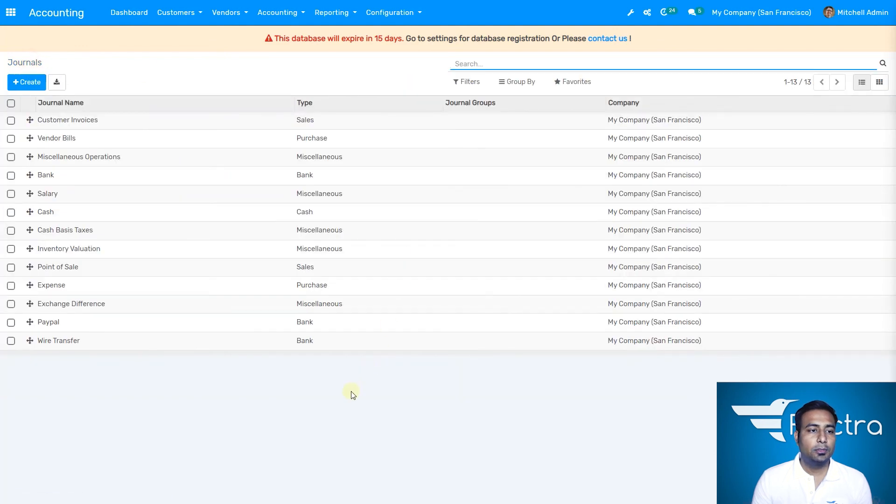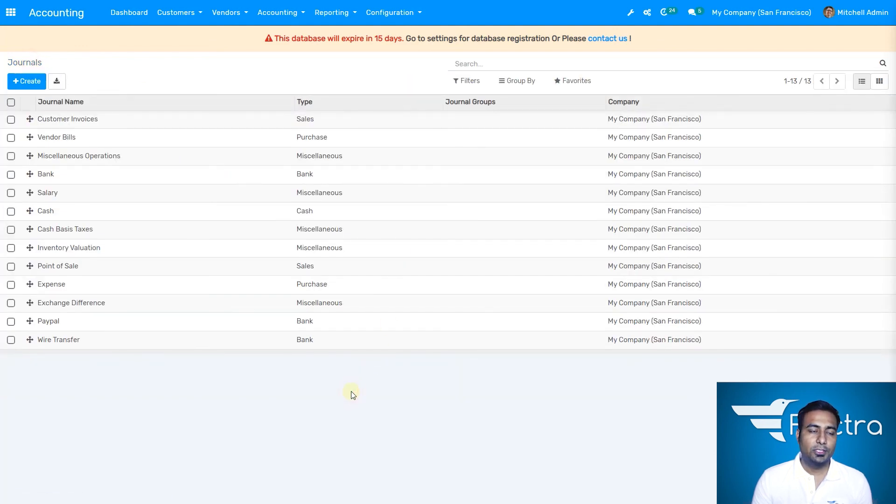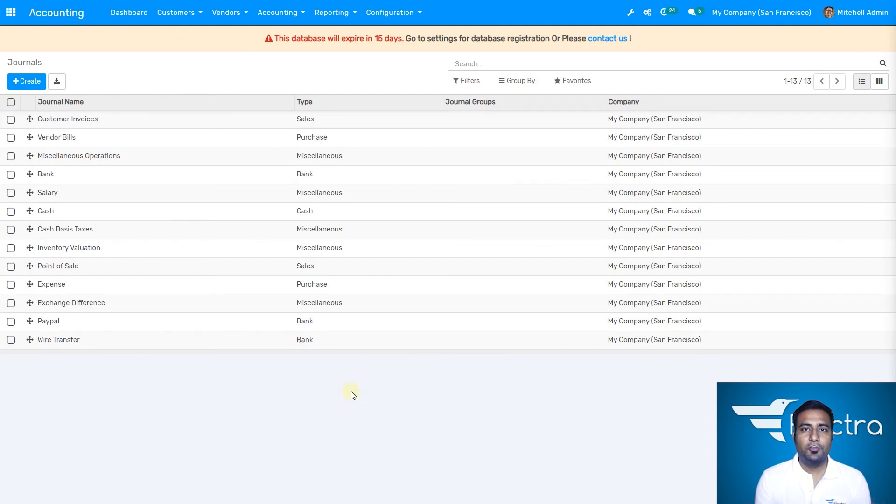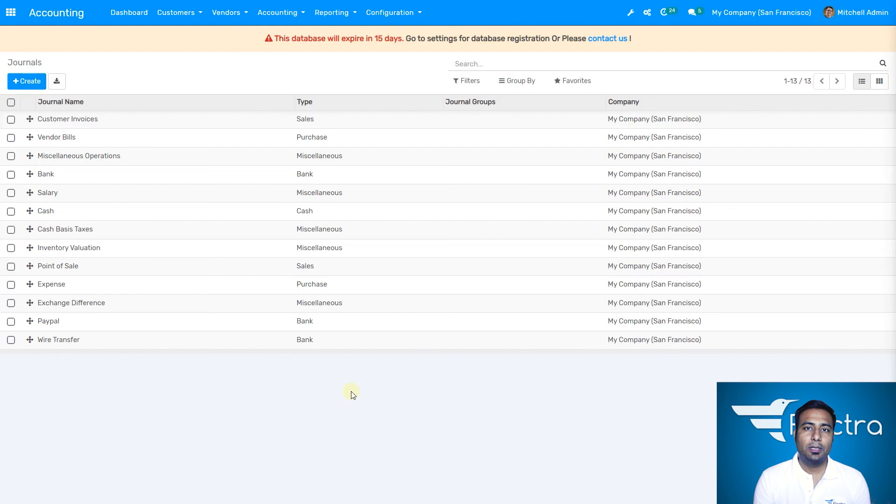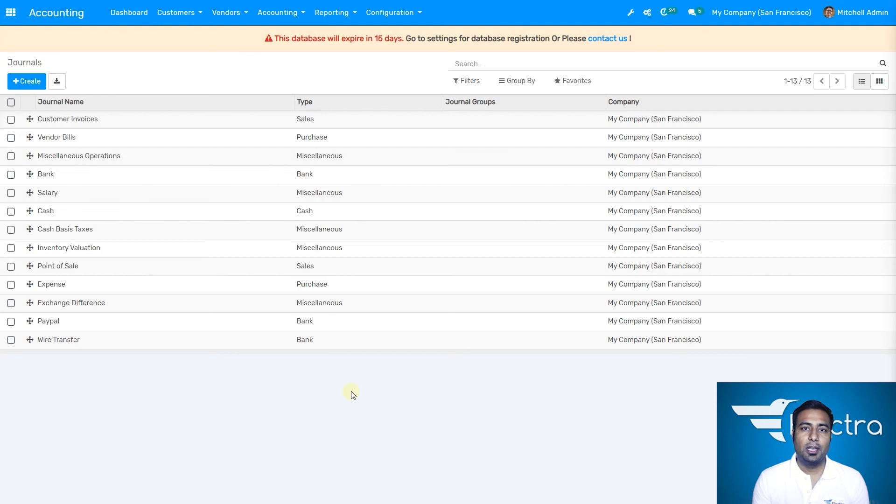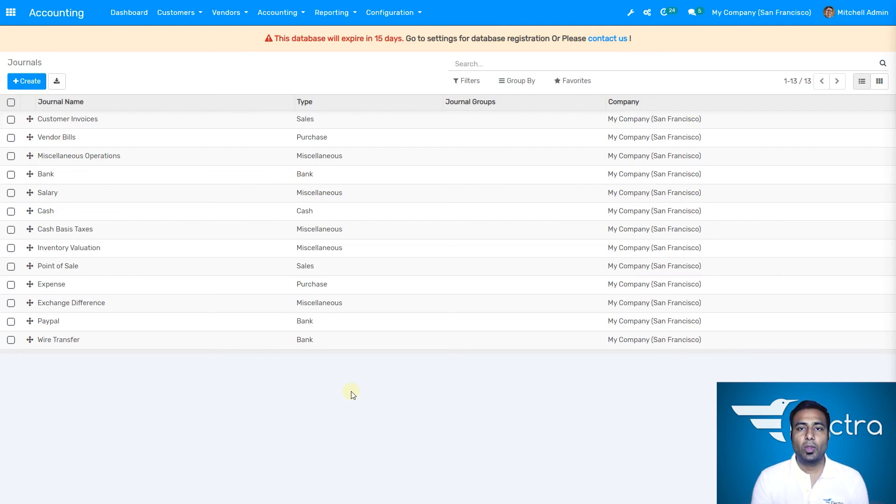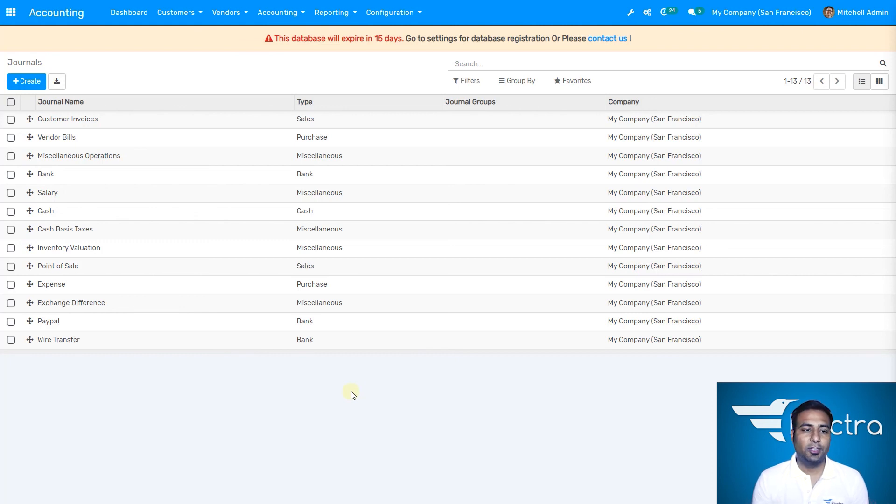This is how you can create a new journal. But I would suggest: don't make too many journals. For example, if you have sales in different regions, don't create multiple sales journals. Rather, keep one sales journal and create sales teams region-wise. That would be an easier way to manage.